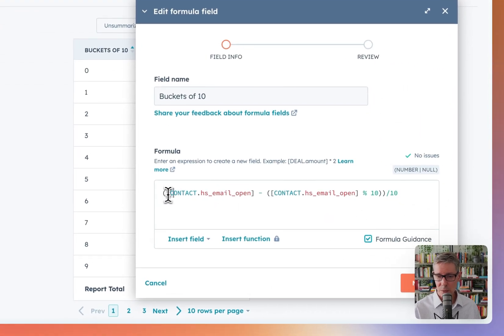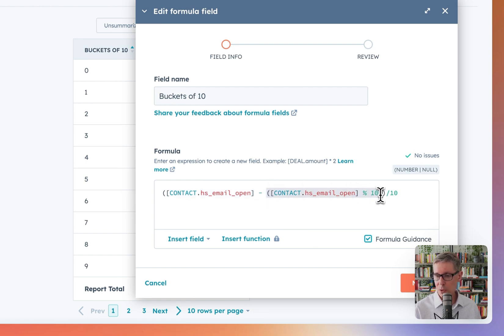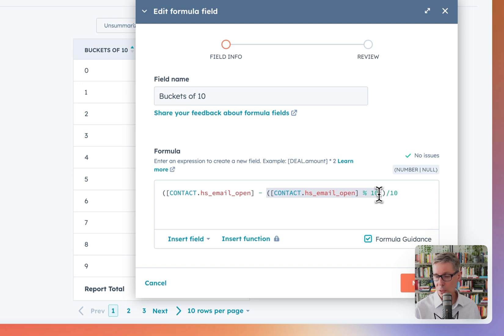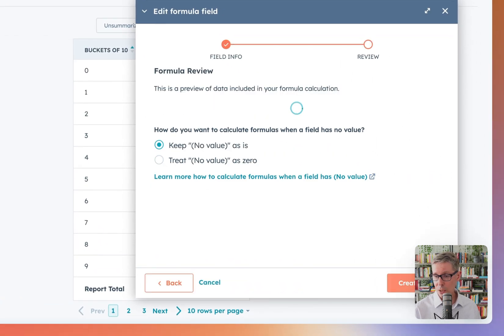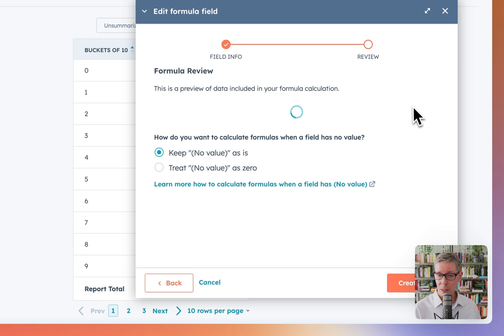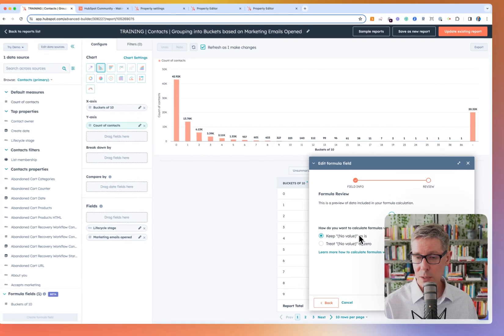That's exactly what we're doing. We're just saying: how many opens did they have, minus that mod 10, then divide by 10. So if they had 34 opens, minus the mod 10 remainder of 4 — 34 minus 4 is 30, divided by 10 is 3 — that puts it into bucket 3. I keep 'no value' as-is.